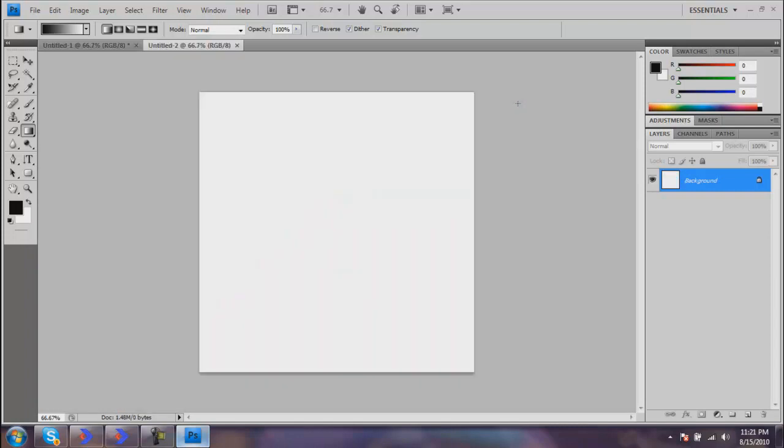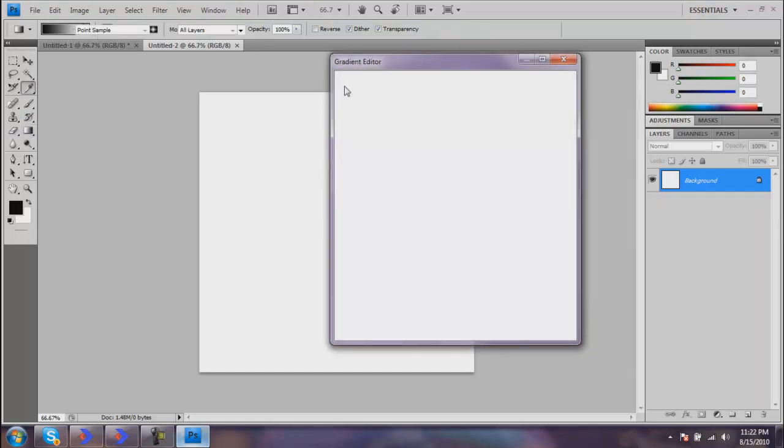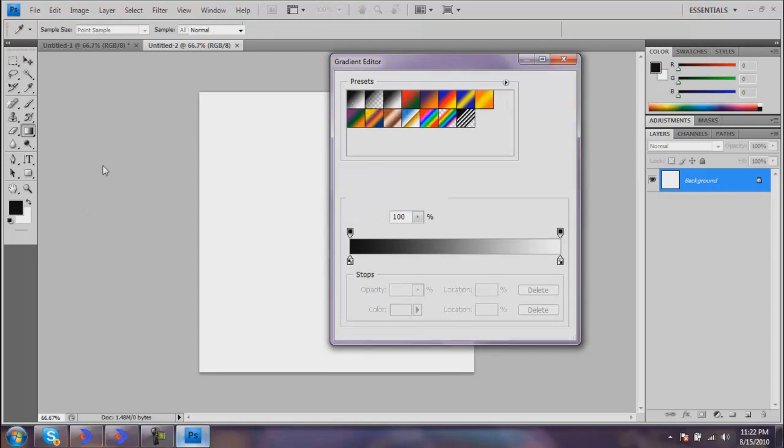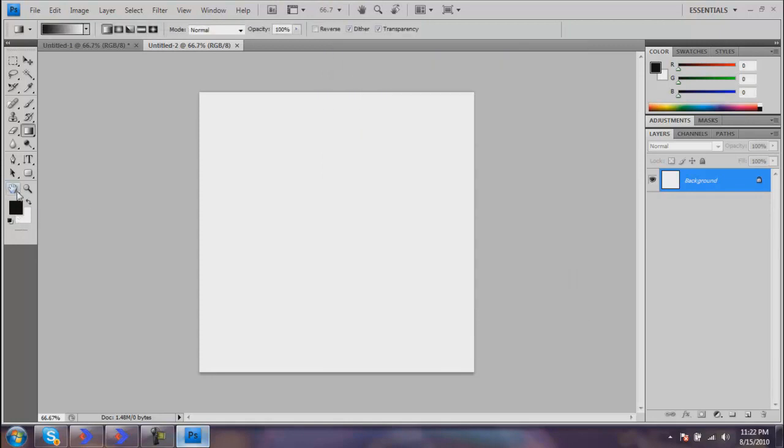Here's our new document. Now what you want to do is select your gradient tool and choose foreground to background. You want to make sure that your colors are black and white, or else you'll just get some weird starburst that won't look good.